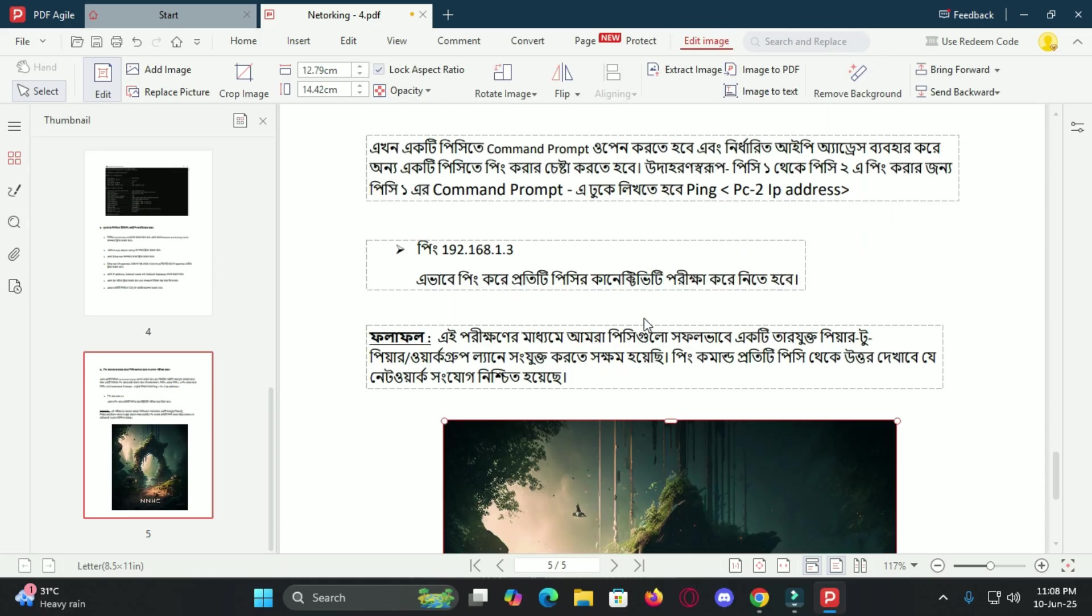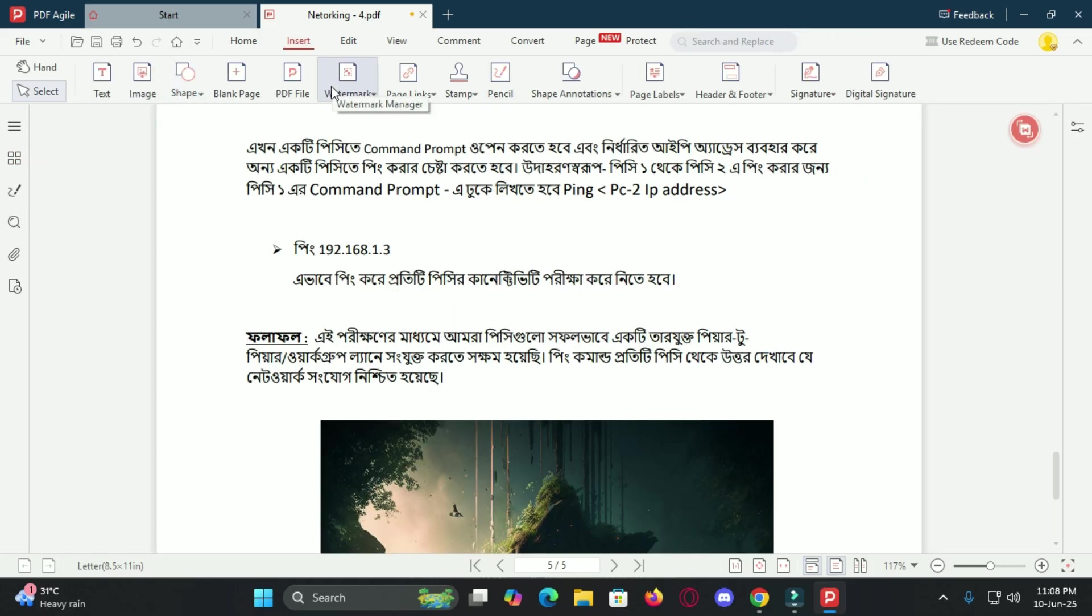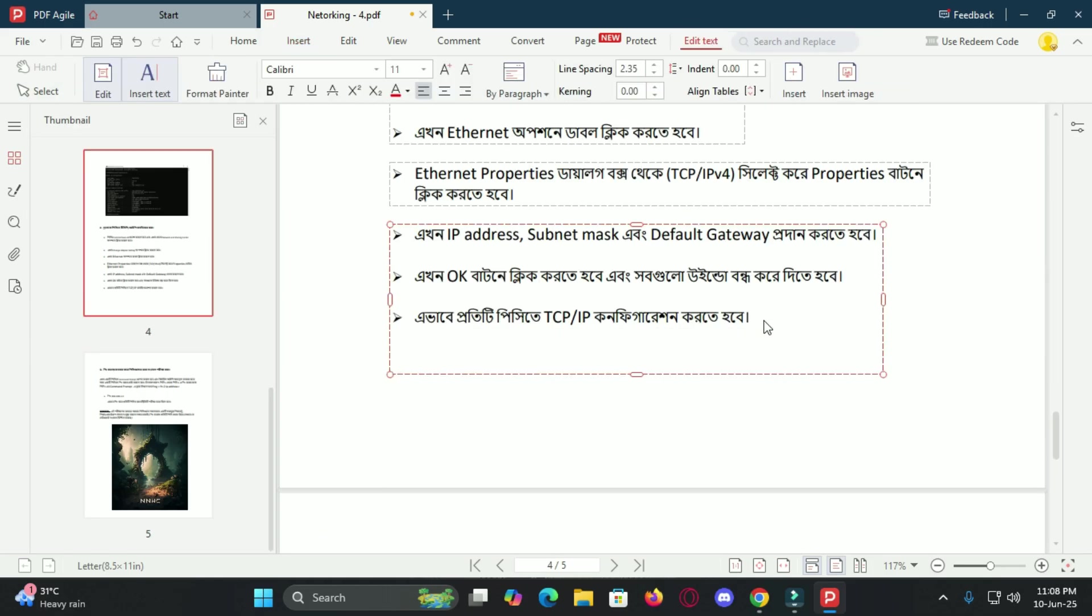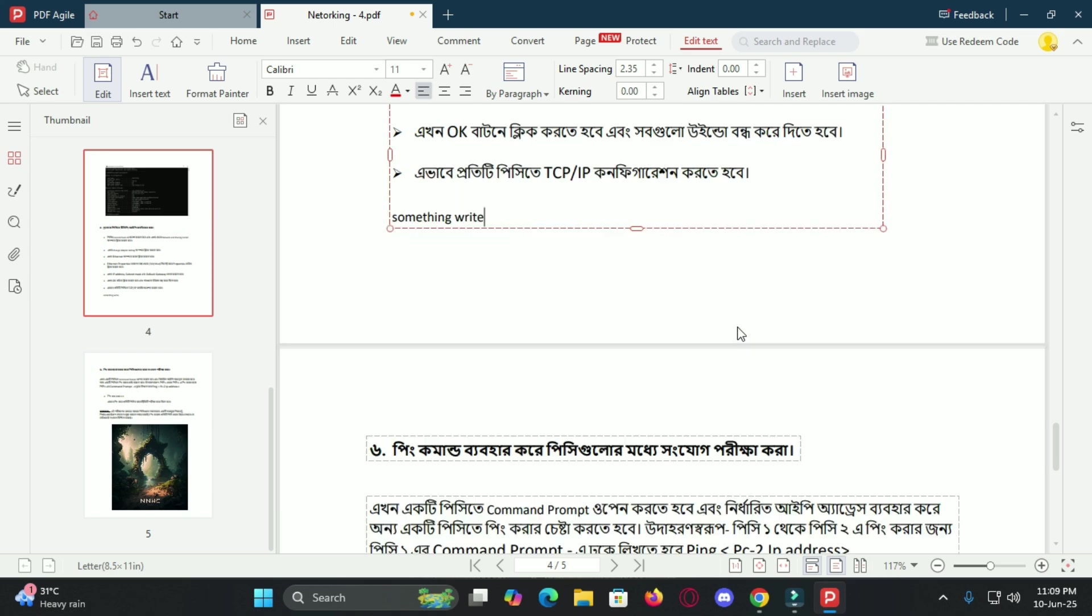And yes, you can add multimedia like images, video or audio to spice up your PDFs. That's a rare feature and super useful if you are building an interactive brochure or a presentation.